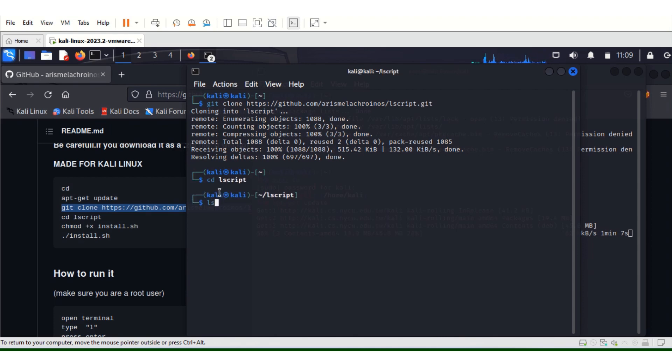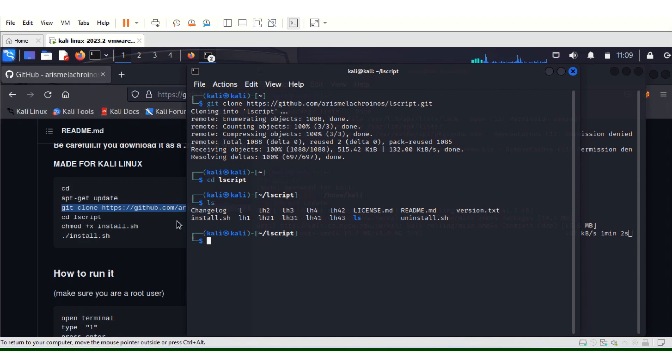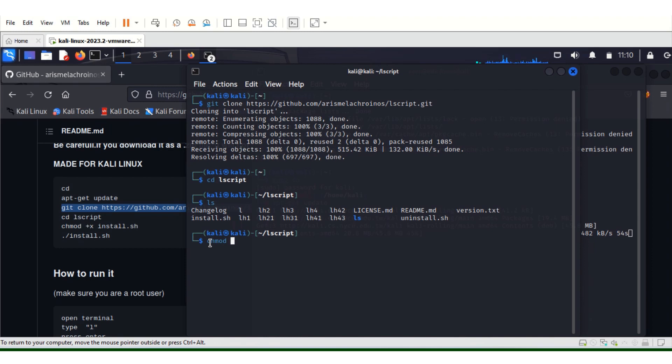LS. As you can see, everything is in white, so we have to change the permission of install.sh. In doing that we use chmod plus x, then install.sh, the name of the file.